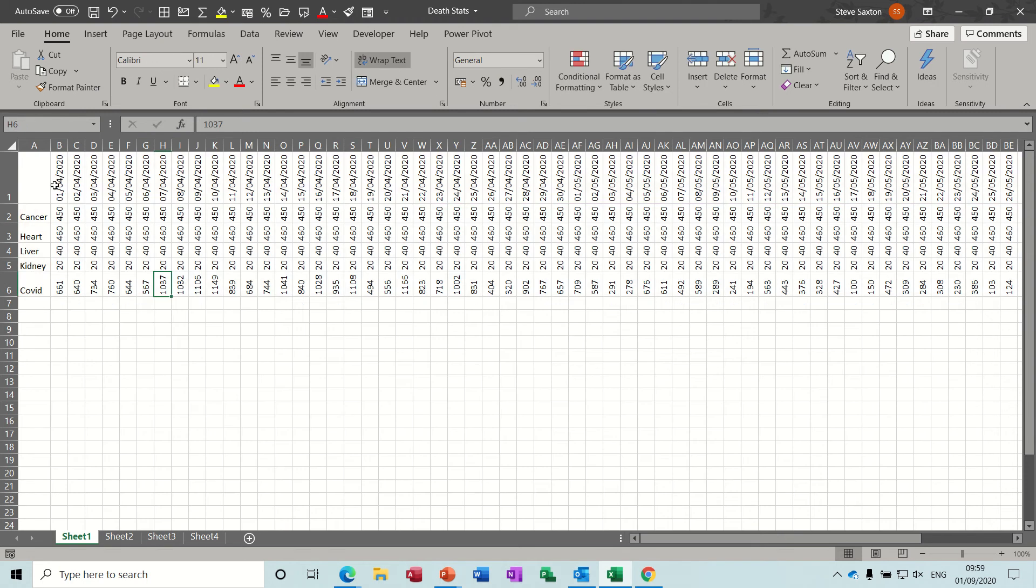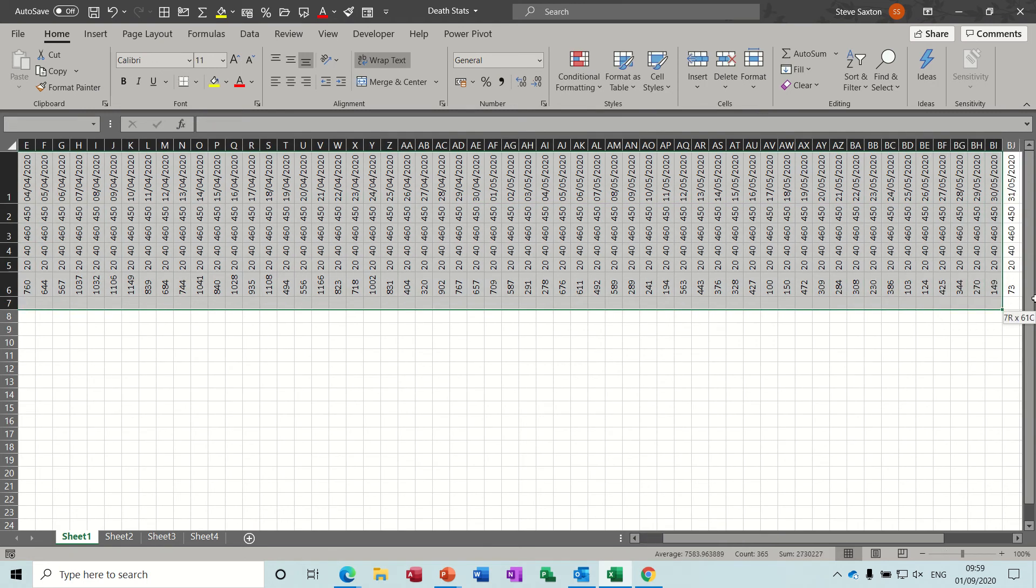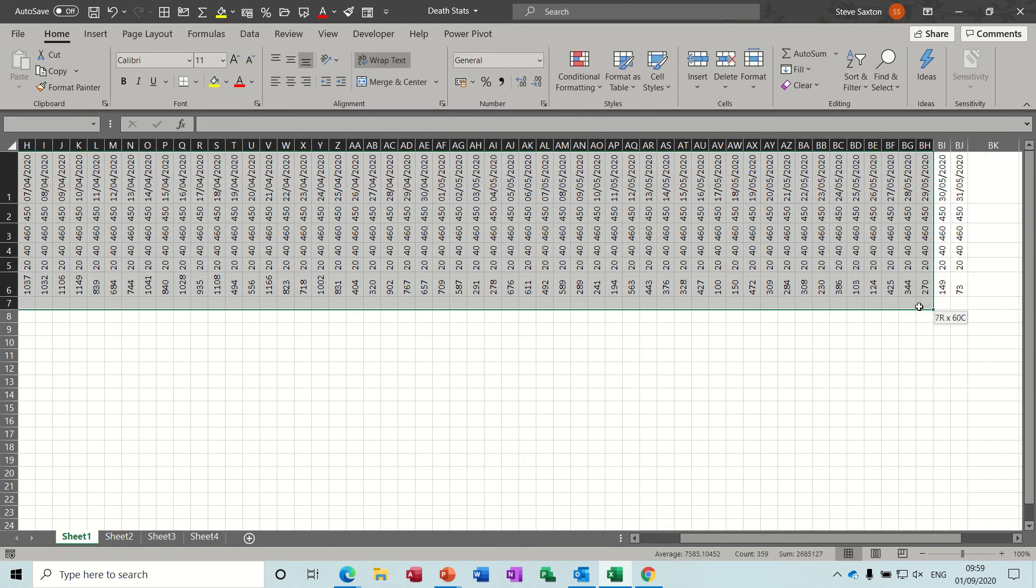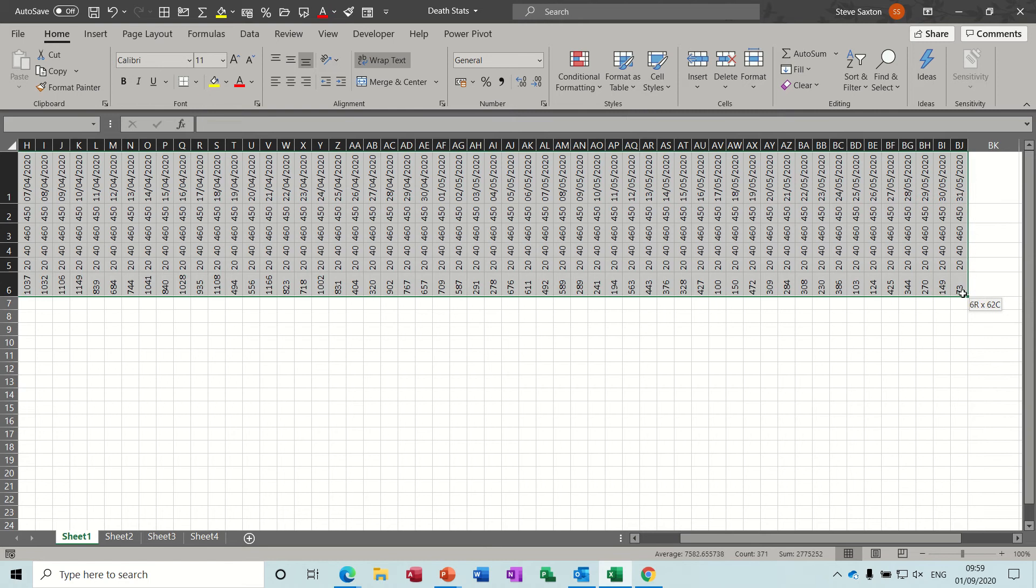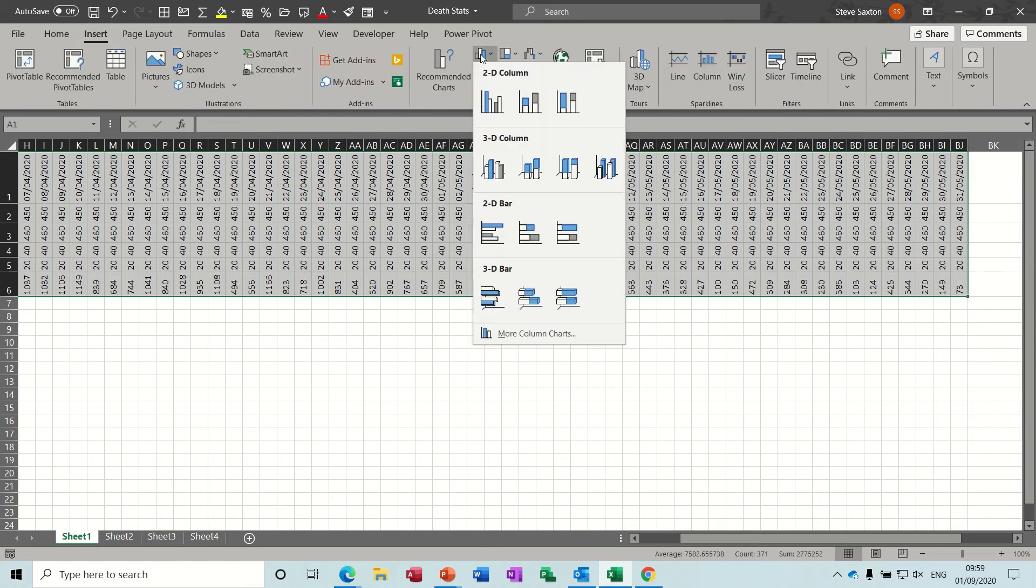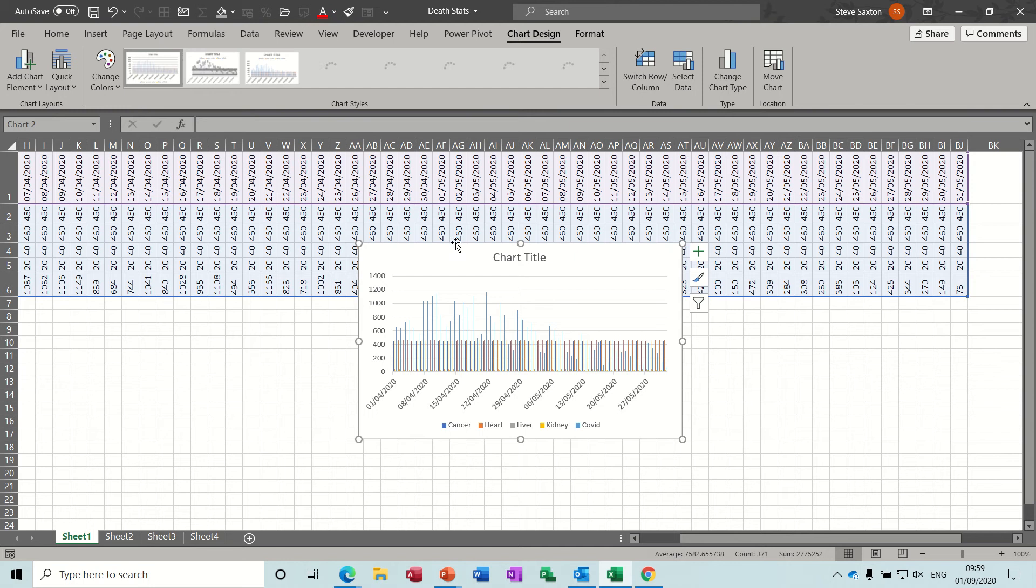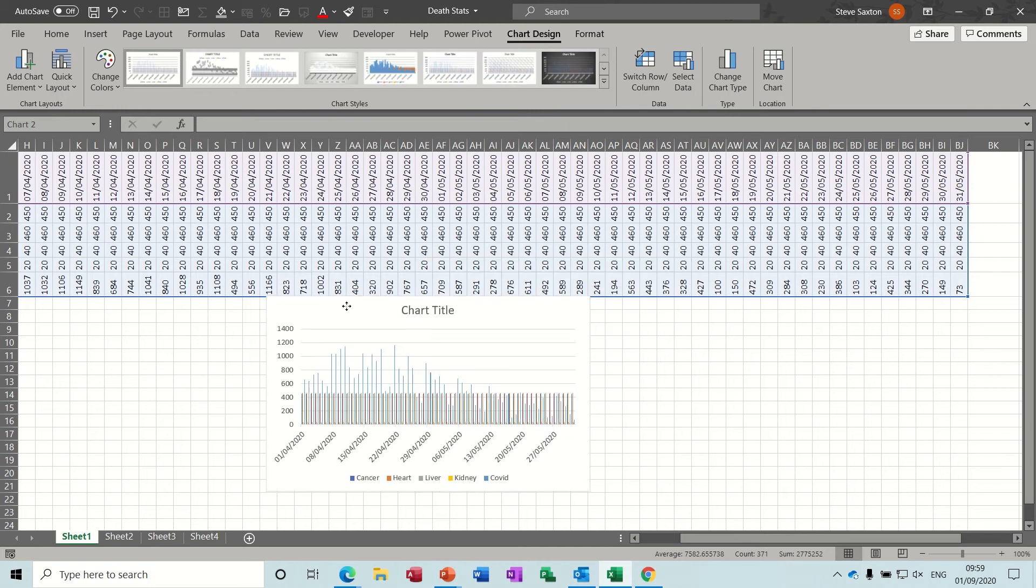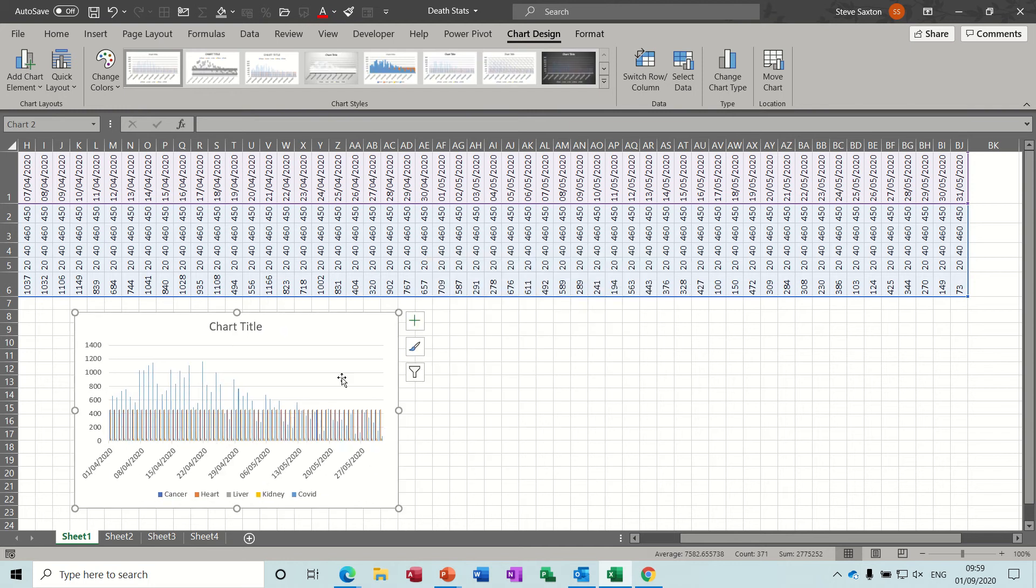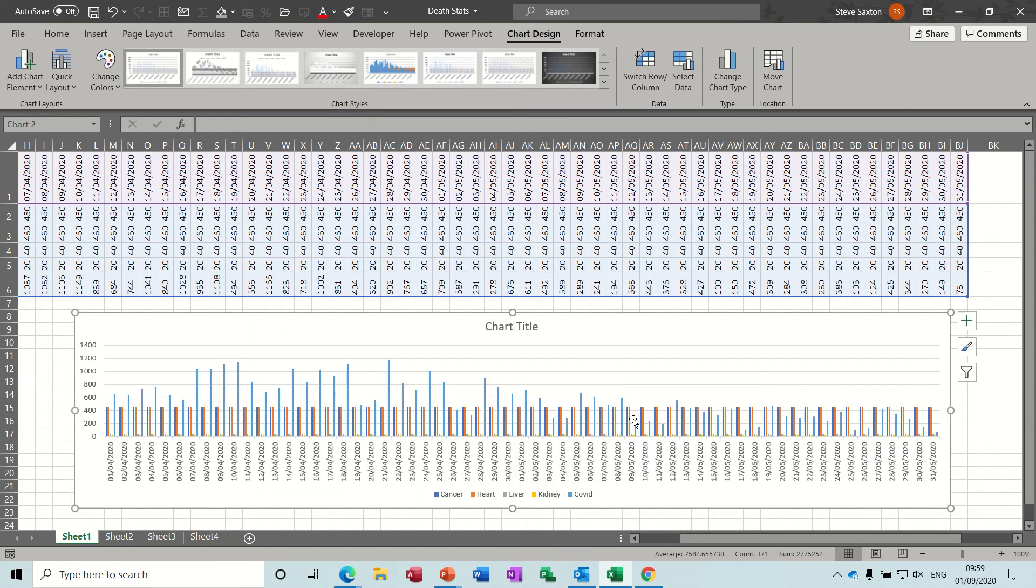Then I created this graph based on that. It's straightforward. If I just delete this one off so you can see, I highlighted the data and just created a column chart. I just inserted a column, 2D column, and then adjusted the width so you could see it a bit better.